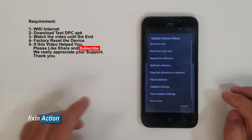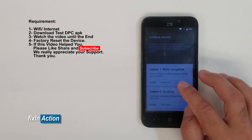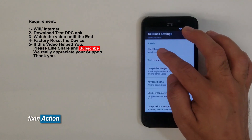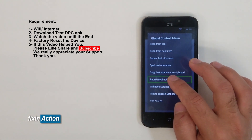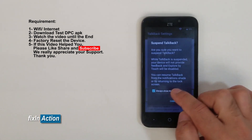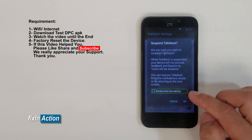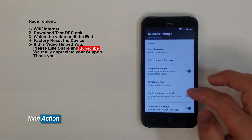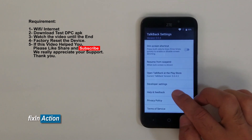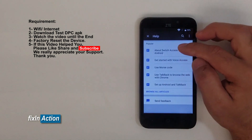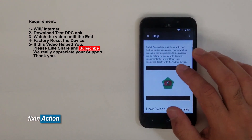Now draw an L on the screen. You'll see TalkBack Settings — double tap on that. Draw L again and pause feedback. You can turn off this warning message — just turn it off. Now slide down.